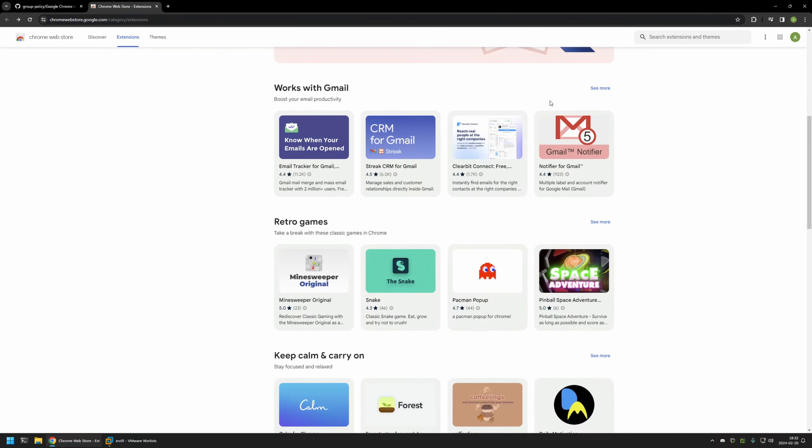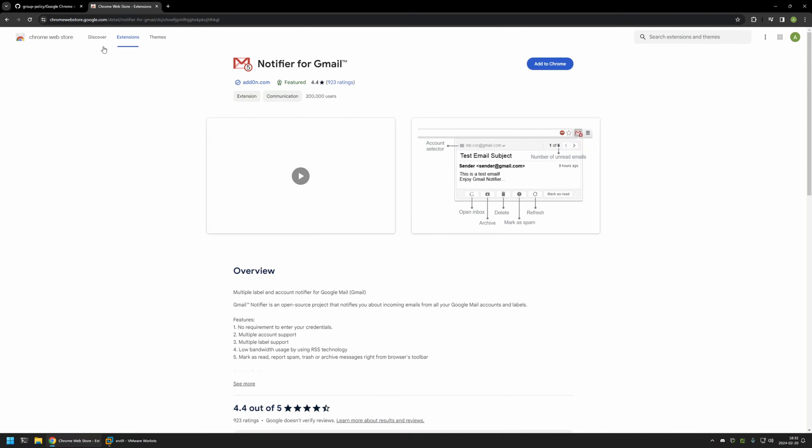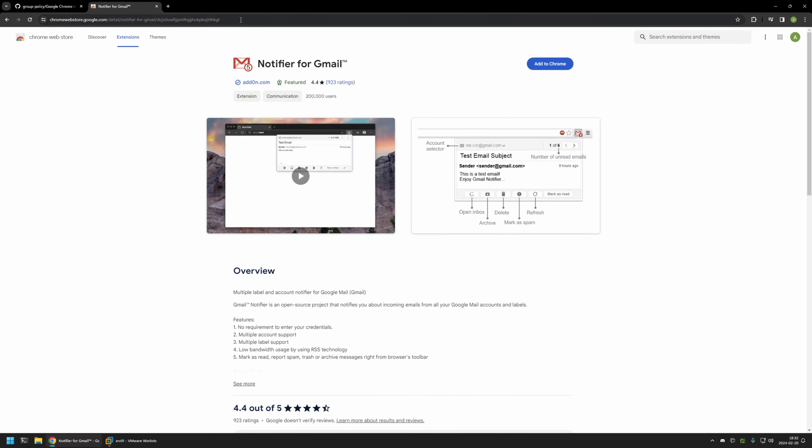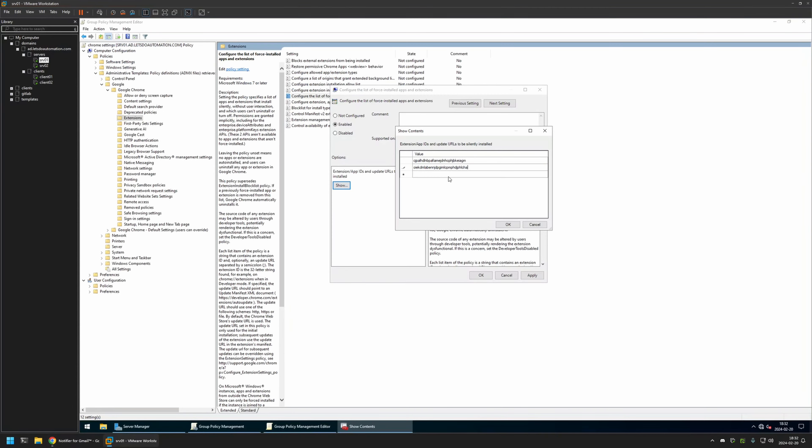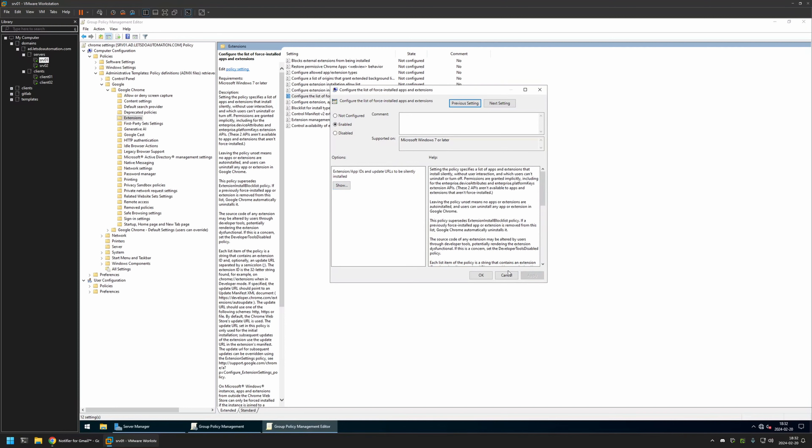Let's do one more. I don't see anything good in here. Let's do Gmail notifier. So I'll copy the ID, go back to the policy, and insert the value here. We have a list of three extensions and that's enough for this video. I'll click OK, Apply, and OK.